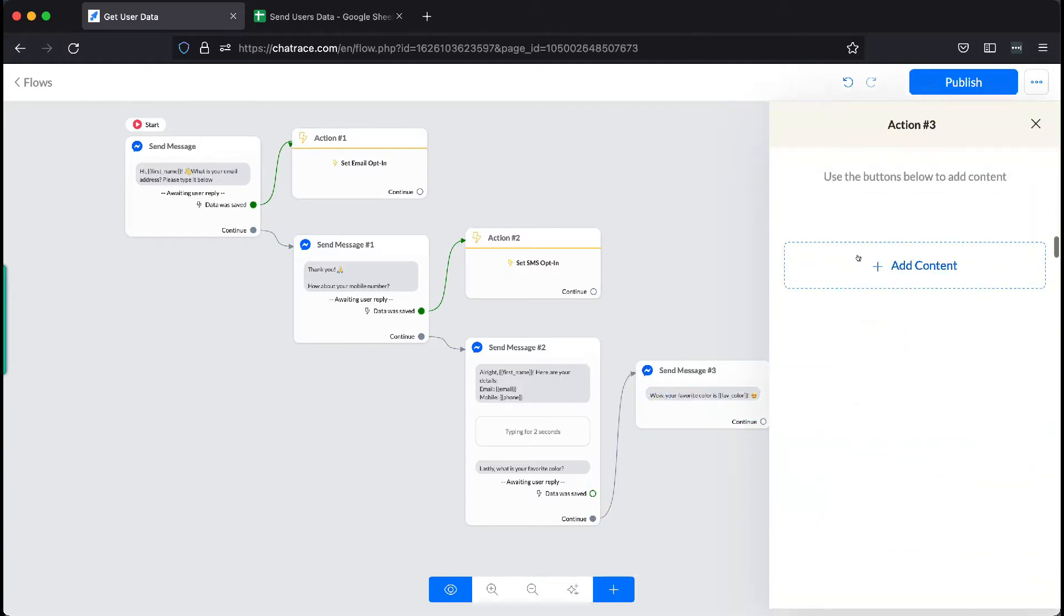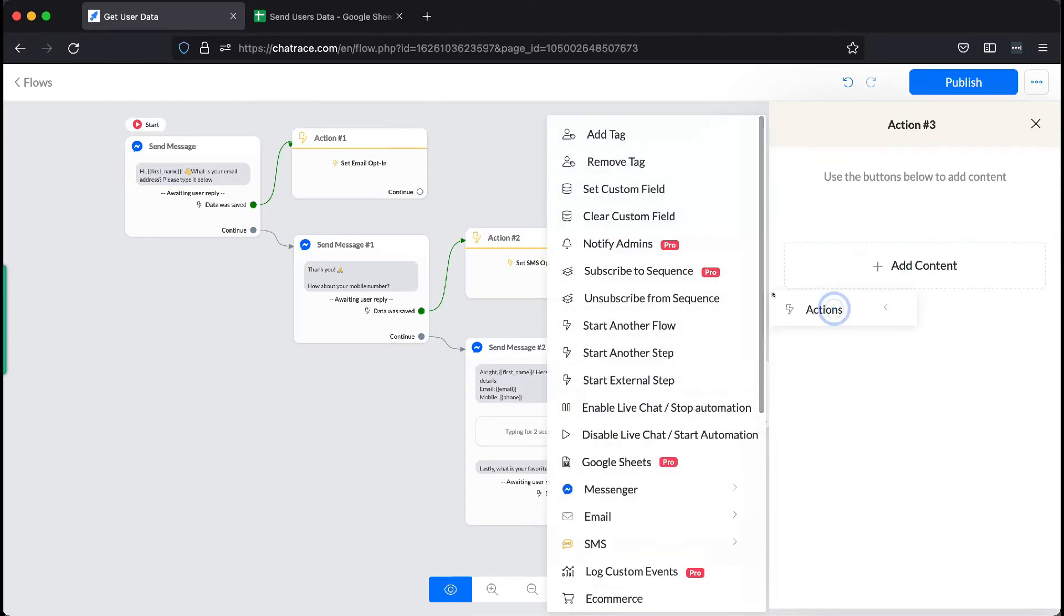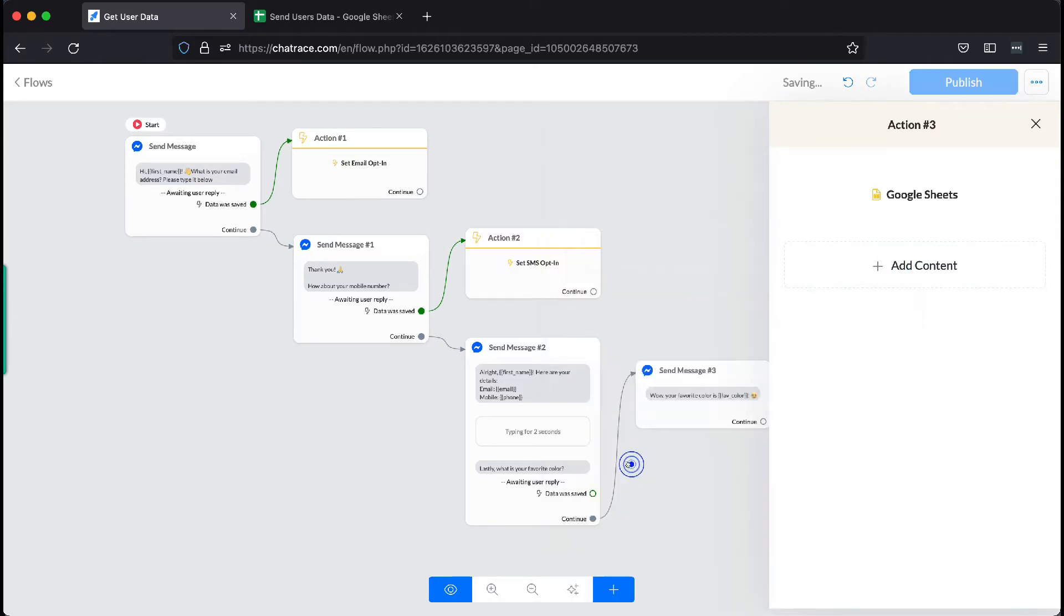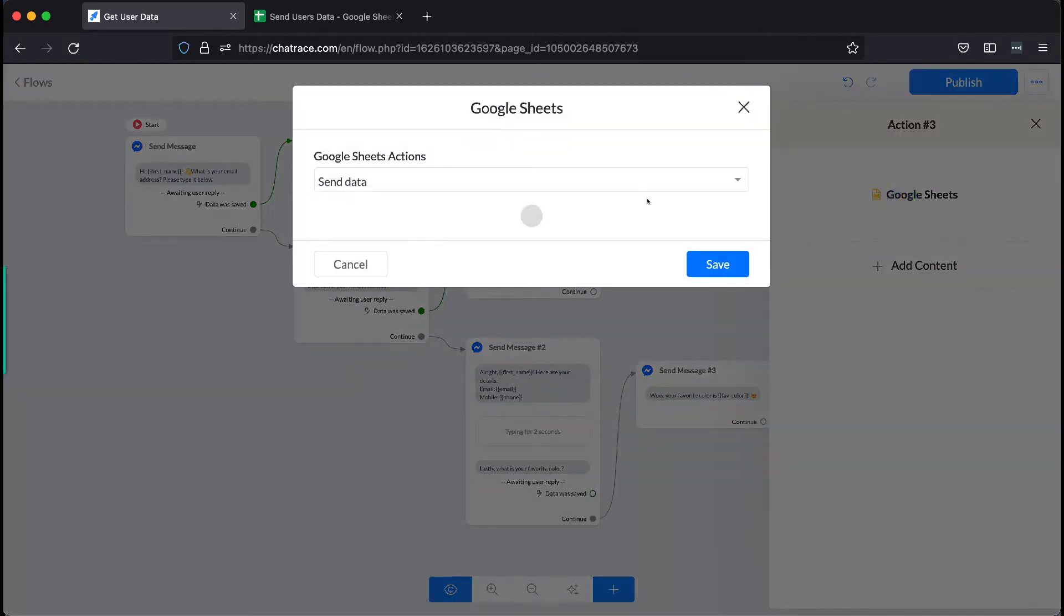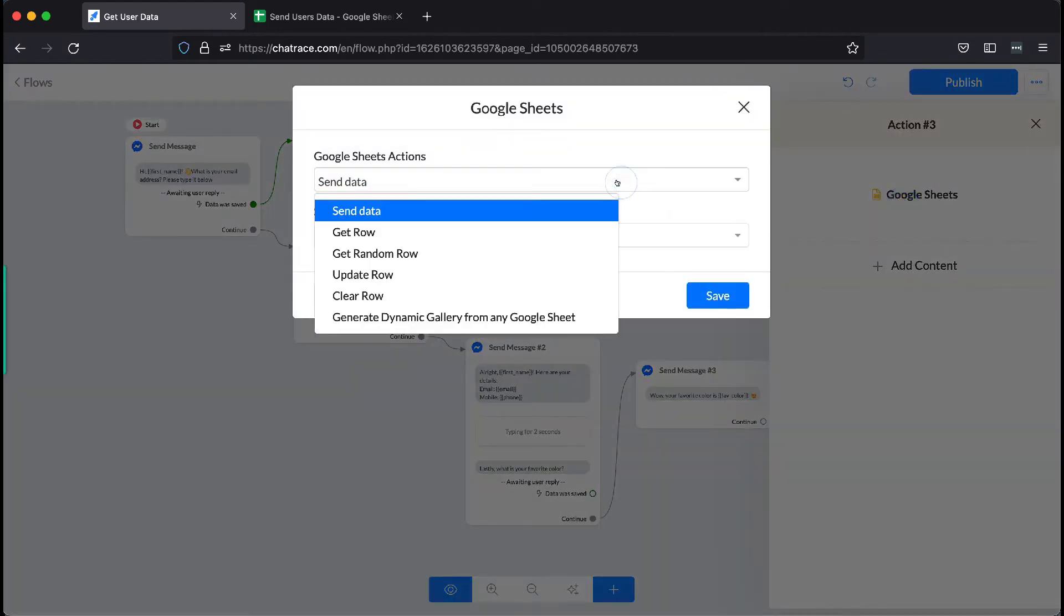Now, click Add Content. Select Actions, then choose Google Sheets. Then select Send Data.